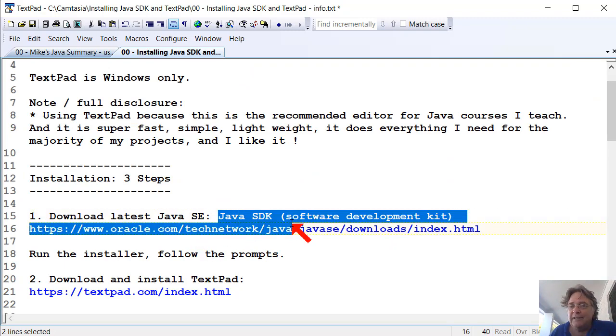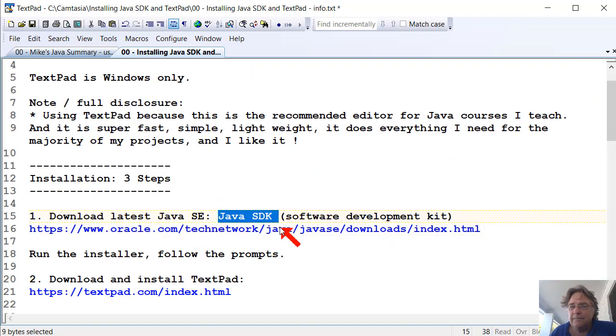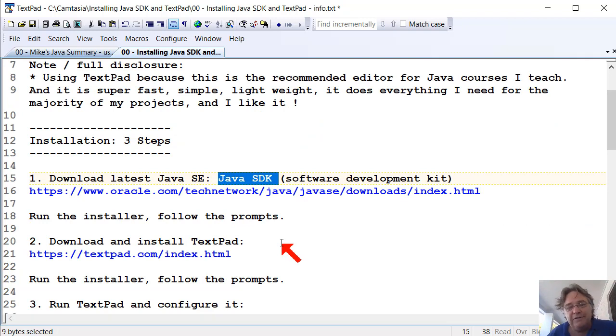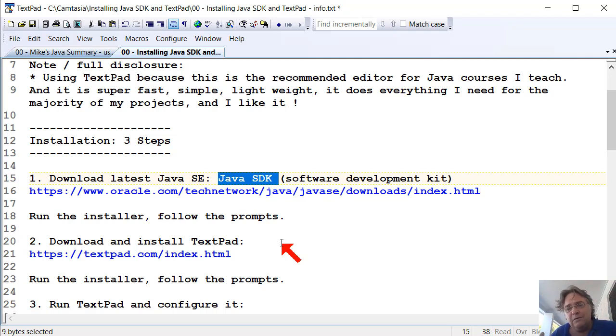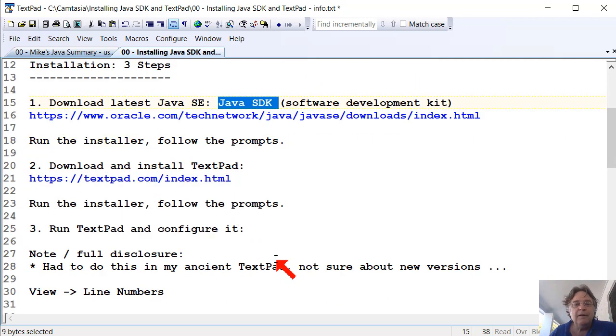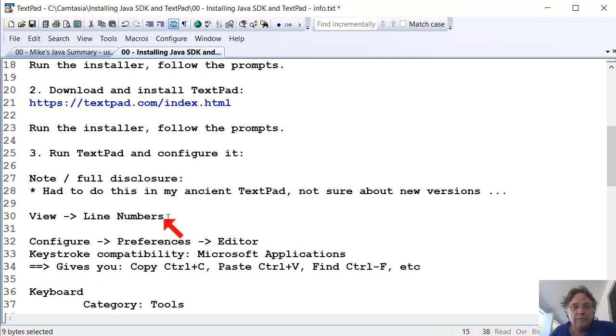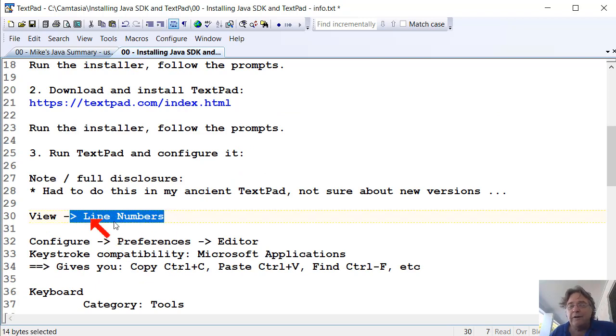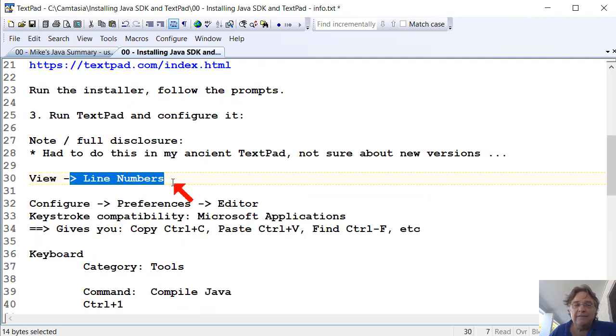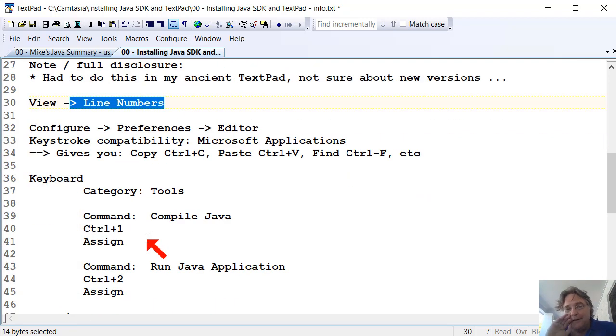So just to recap, install the SDK, the Java SDK. So download the install. It's about 180 megabytes or 200 megabytes somewhere around there. And then install it. It'll take about two or three minutes to install. Then download and install TextPad. So install the SDK, install TextPad. Turn line numbers on if they're not on already. If you want to change the compatibility so that the keys work the same as all other Windows applications, follow these steps here. So it's pretty easy stuff.